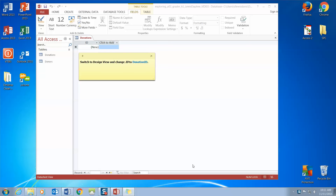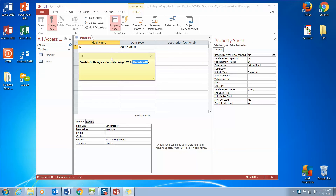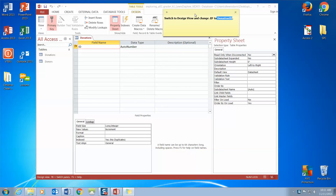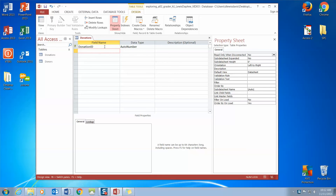Now we're asked to switch to Design View and change our ID to Donation ID. It wants us to change our ID to Donation ID — here we are in our field name and our primary key is just ID, but we want it to be Donation ID. So I'm going to click my mouse in that field and type the word 'Donation'. ID is still there; if you wipe it all and type over, that will work as well. It remains our primary key because all we did was change a field name, and once we tab out of that field row, that has been saved.